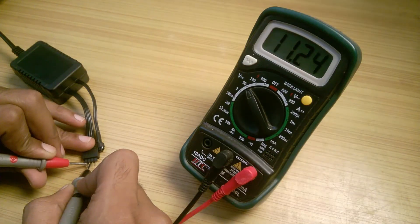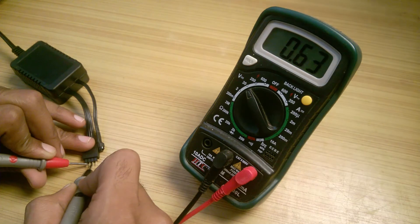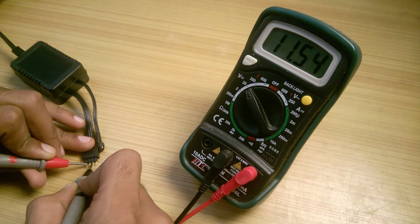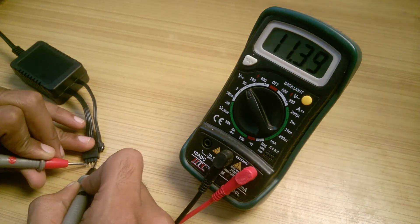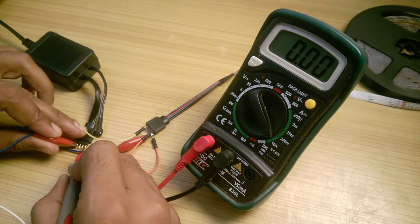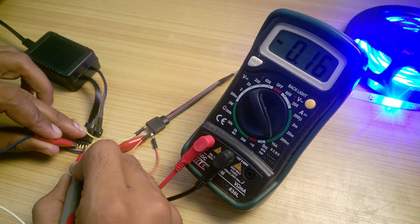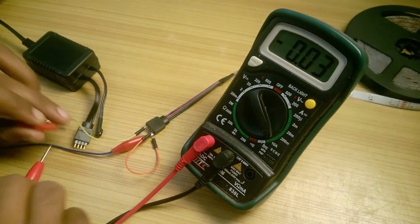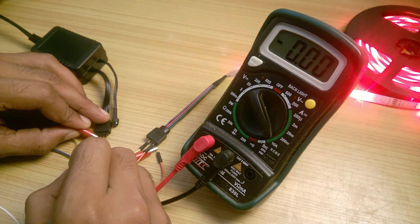Before using it, I did some testing and firstly inferred that the strip is of common anode type. When I checked the current that the strip is consuming at full brightness on white color, I found out that it is very low.